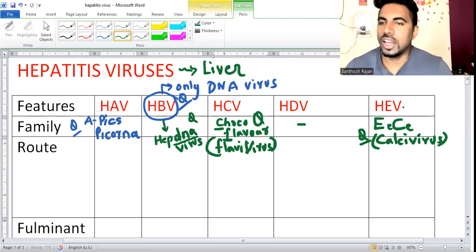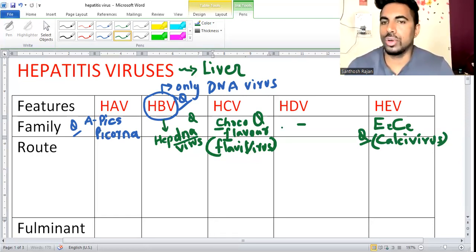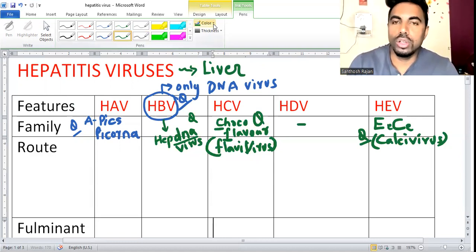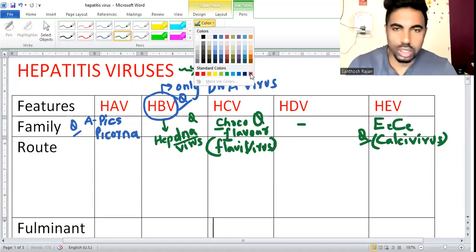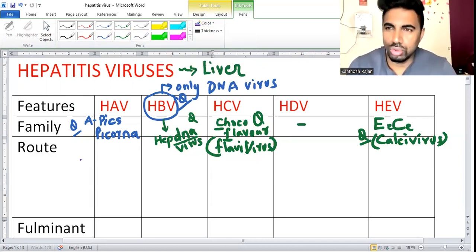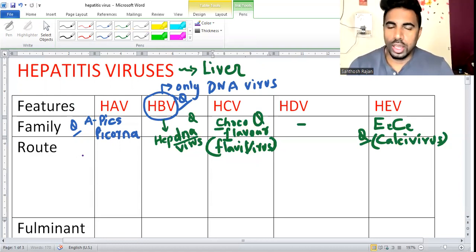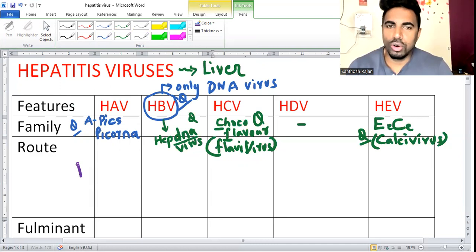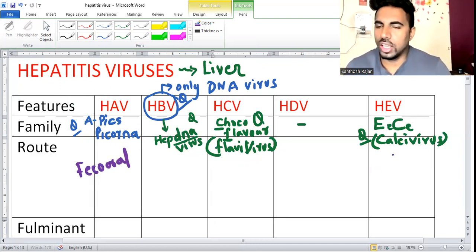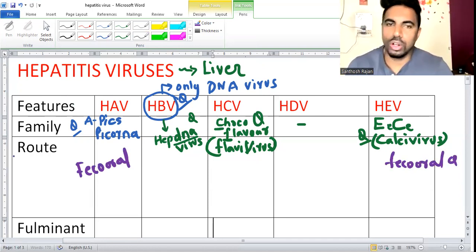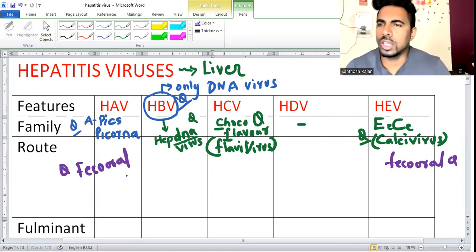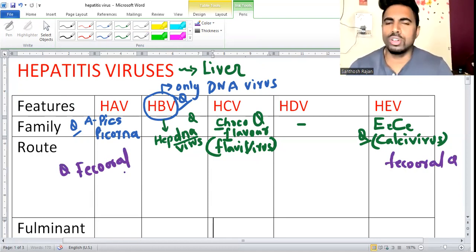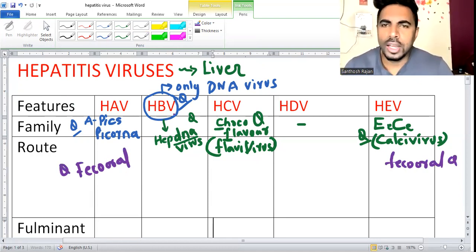The routes of transmission are important. For hepatitis A and E virus, the route is feco-oral. A and E - feco-oral route. This is a very good question that can be asked. Don't forget: A and E share the feco-oral route.